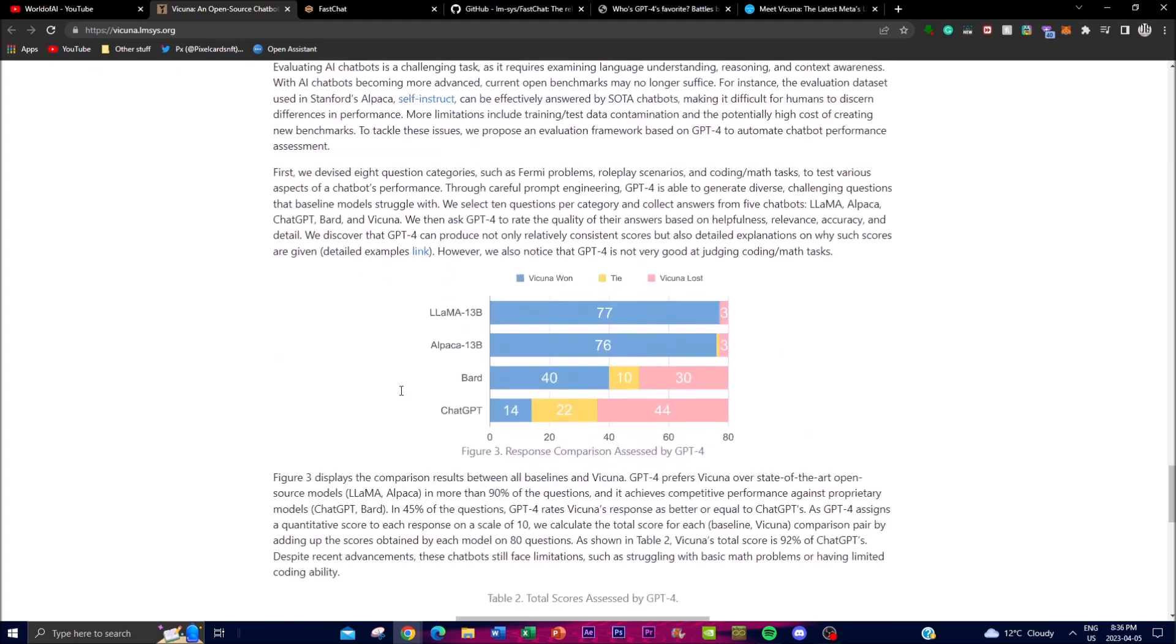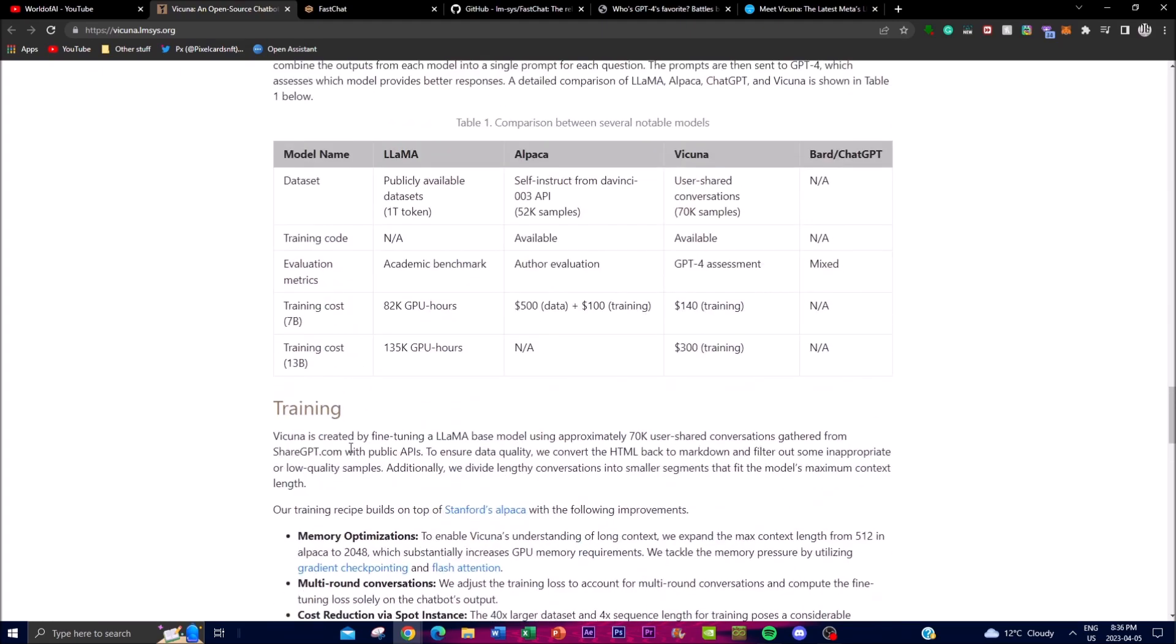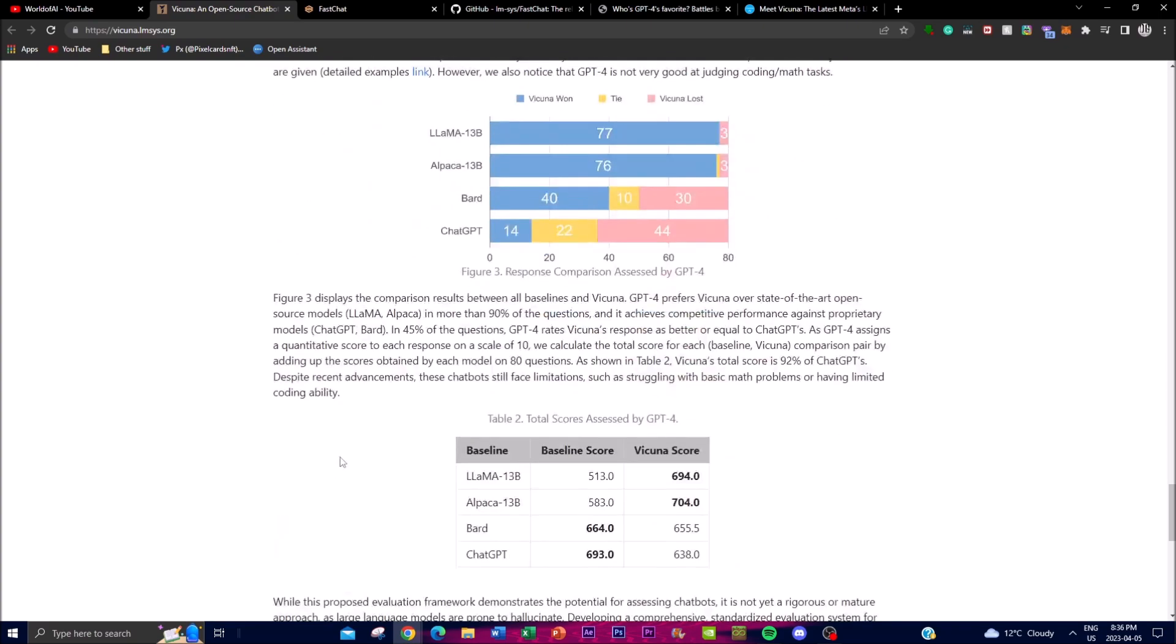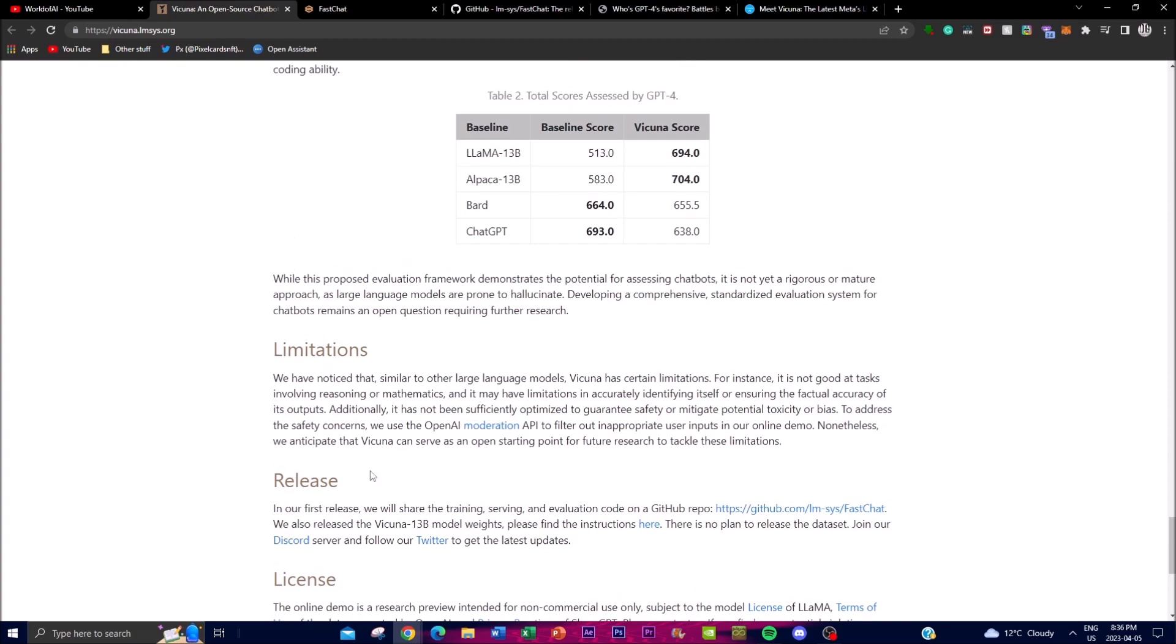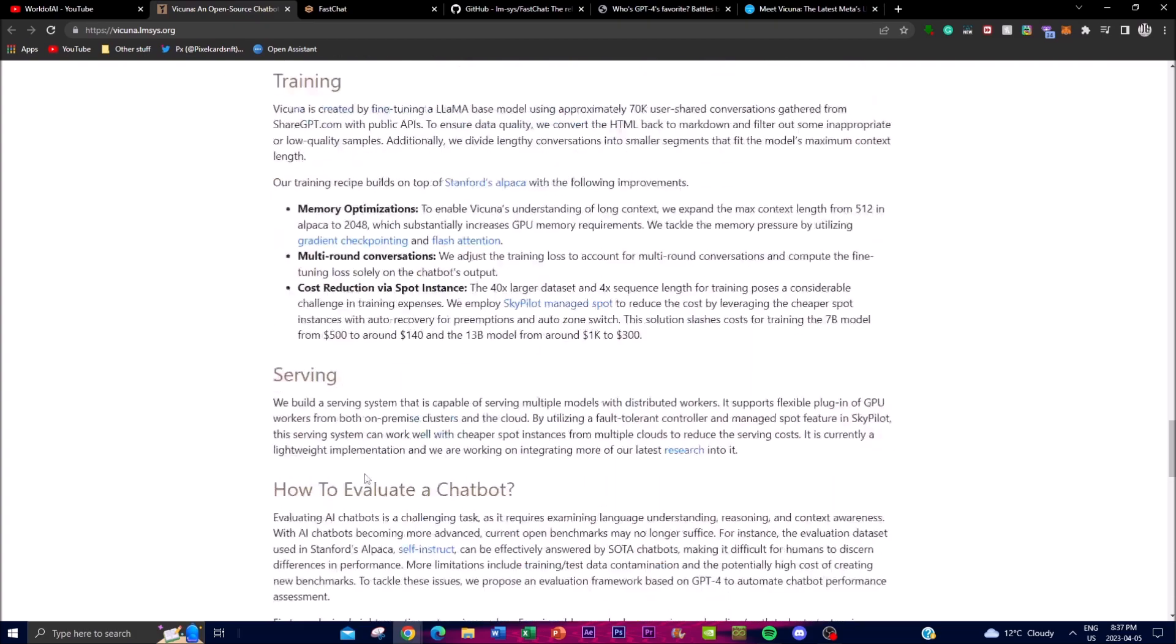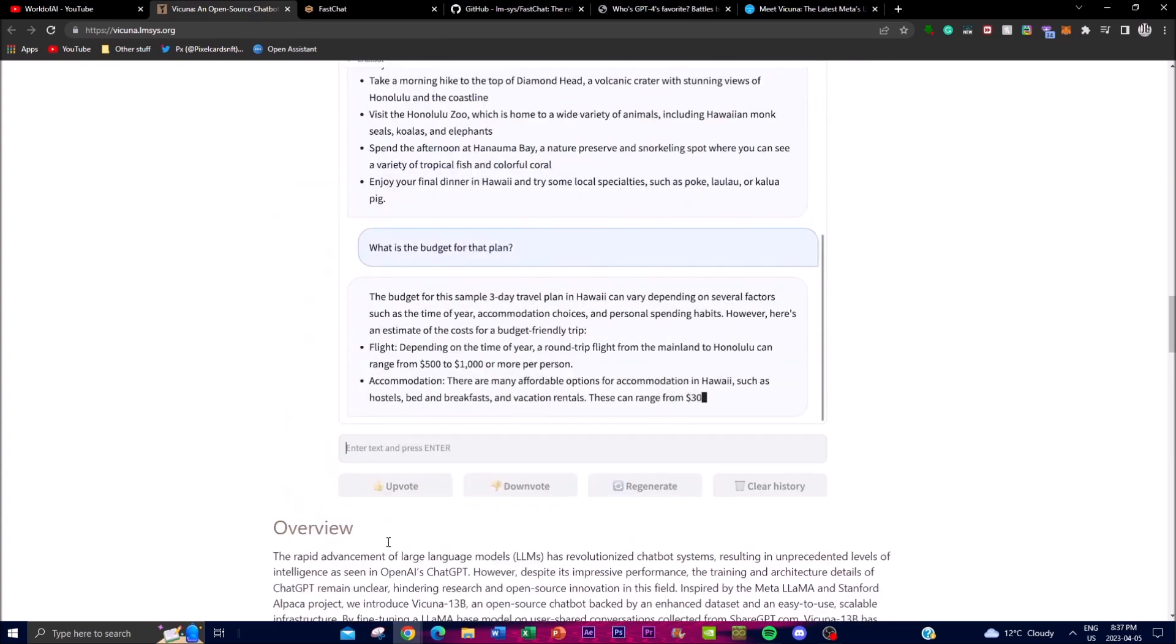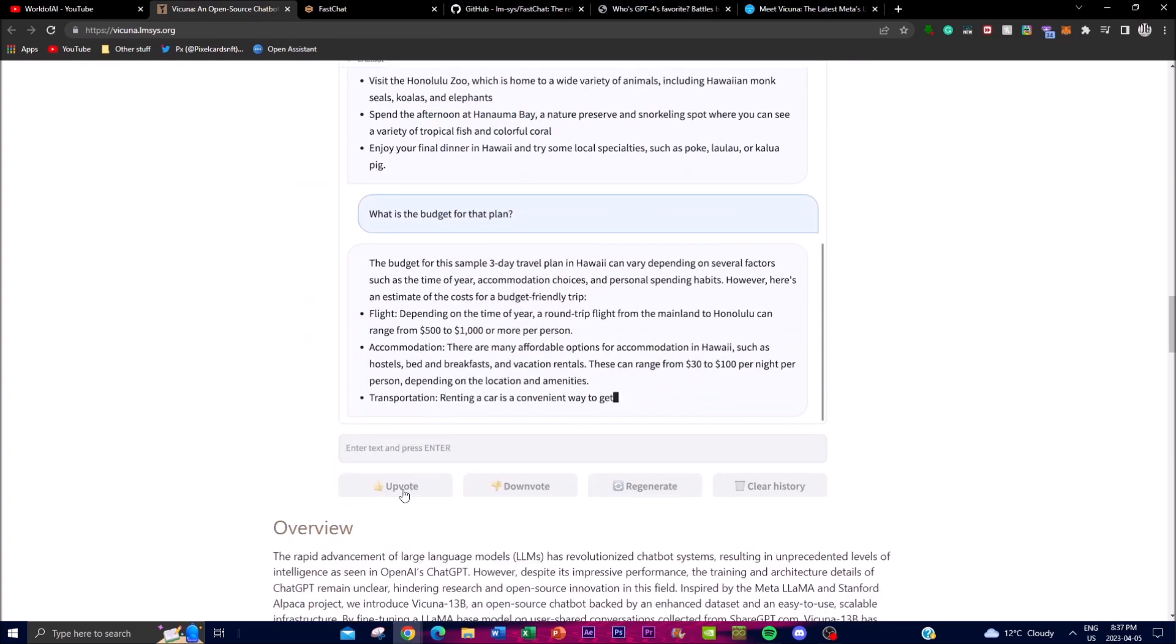That's basically how it operates and what it's trying to do. The goal for Vicuna is obviously to make this an open-source chatbot that's better than ChatGPT, with better responses, more detail, and less memory usage. That's basically the gist of it.